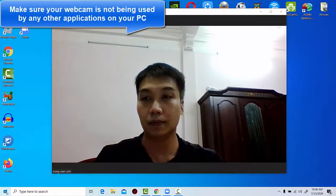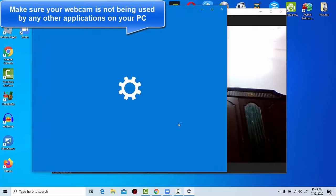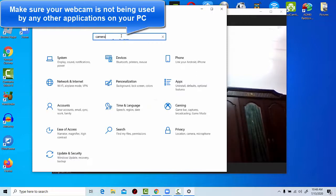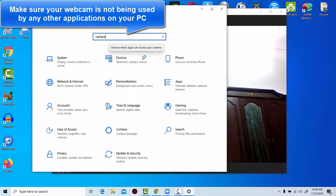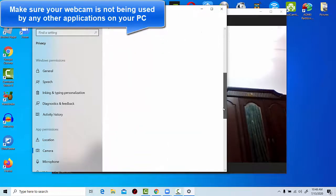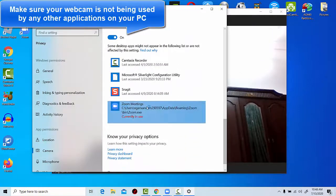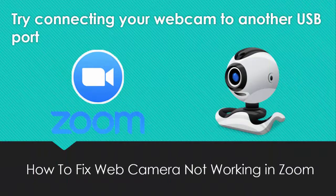Four, make sure your webcam is not being used by any other applications on your PC. We would recommend closing any apps on your computer that do not need to be open. Five, try connecting your webcam to another USB port.